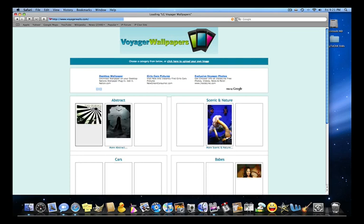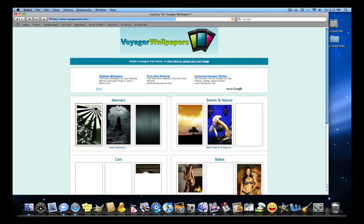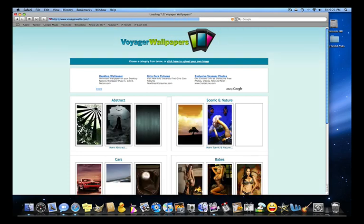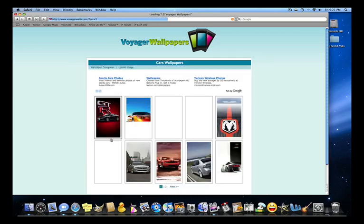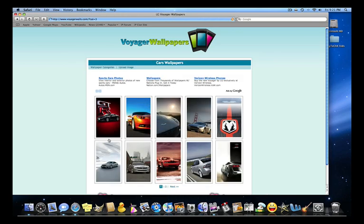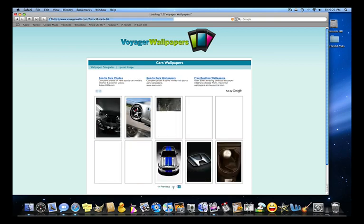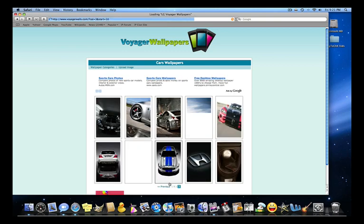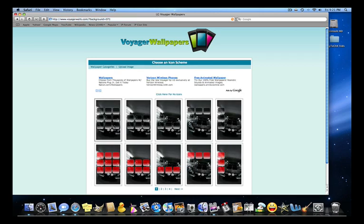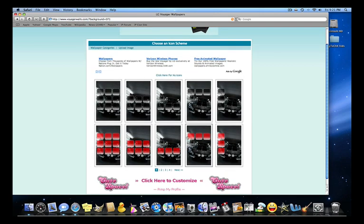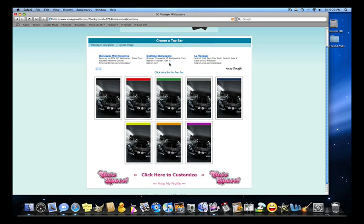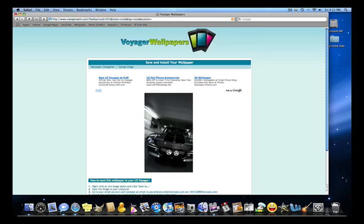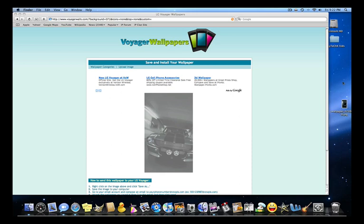Voyagerwalls.com. So these are pre-made ones, so you can just get one off of here. Let's see what kind of cars they have. Alright, so say I wanted this Mustang one. You're going to click on it and then they have one for no icons. And now for top bar, click here for no top bar. So this is the size. I'm actually going to get the size.